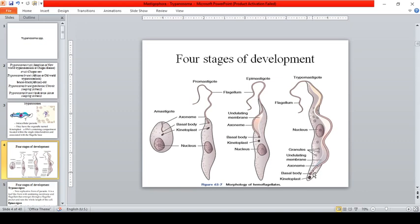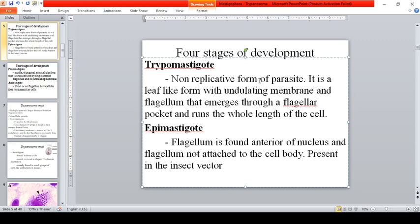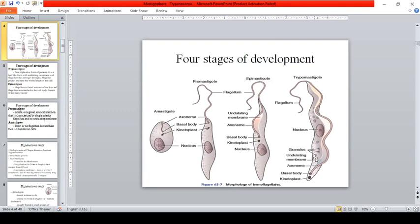The trypomastigote is easy to identify because the kinetoplast is found on the posterior end, and it has a very long undulating membrane — the longest among all stages. The trypomastigote is a non-replicative form; it is a leaf-like form with an undulating membrane and flagellum that emerges through a flagellar pocket and runs the whole length of the body.